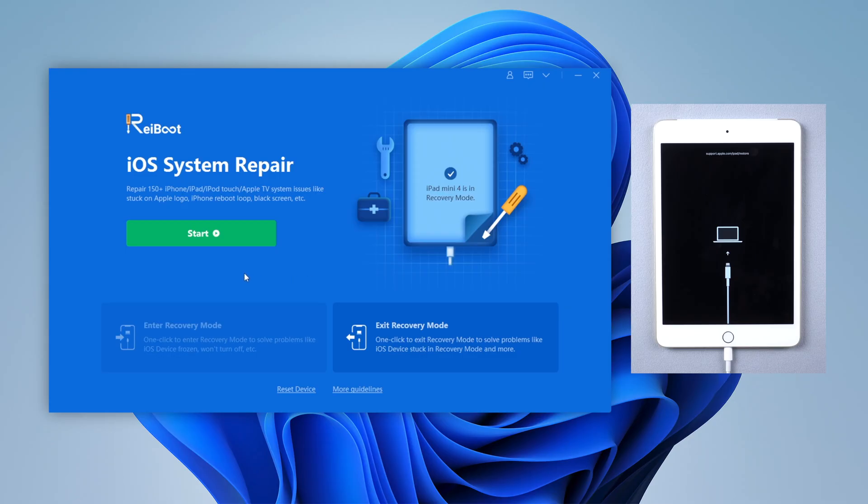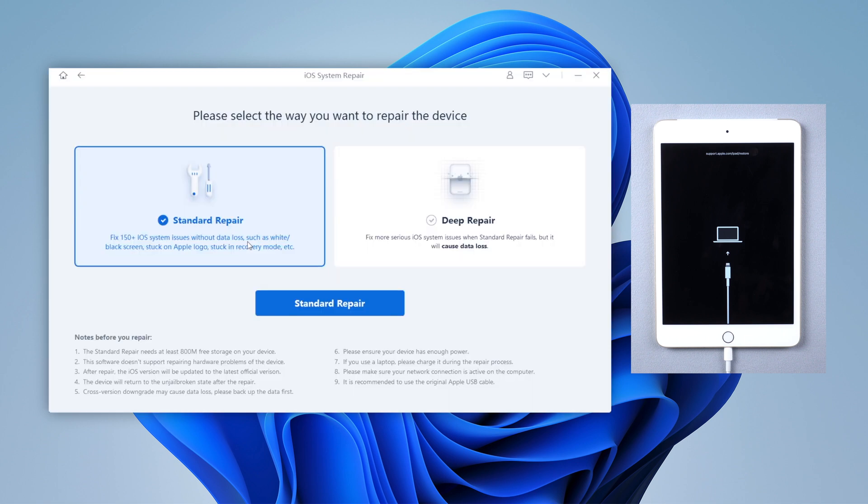Then on Reiboot, click the start button. Most of you may want to keep the data, so you should choose standard repair and go on with the blue button.